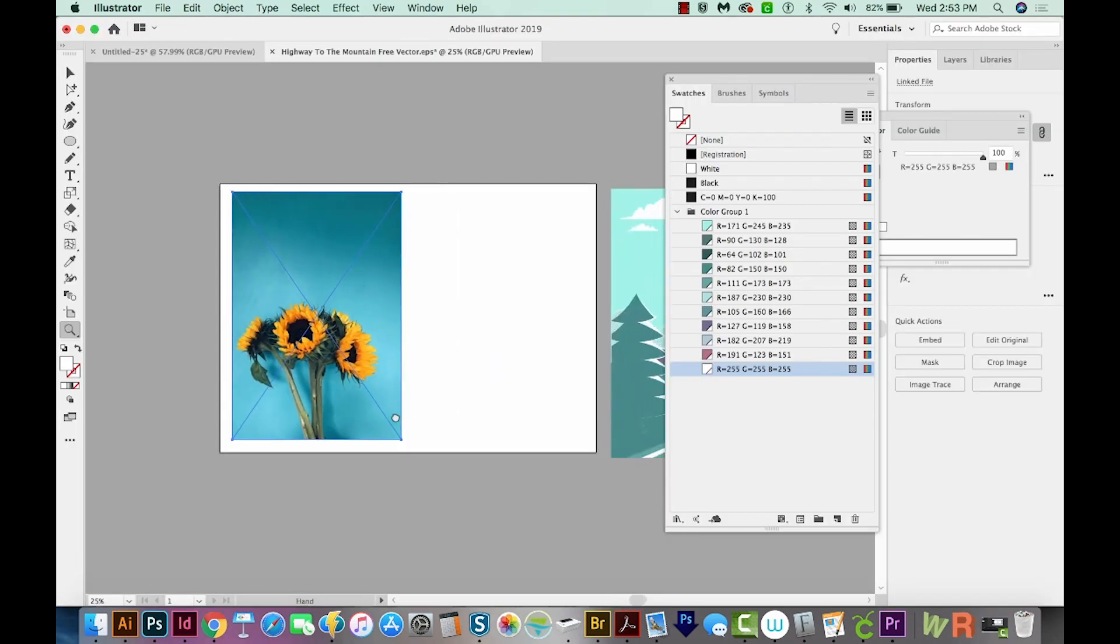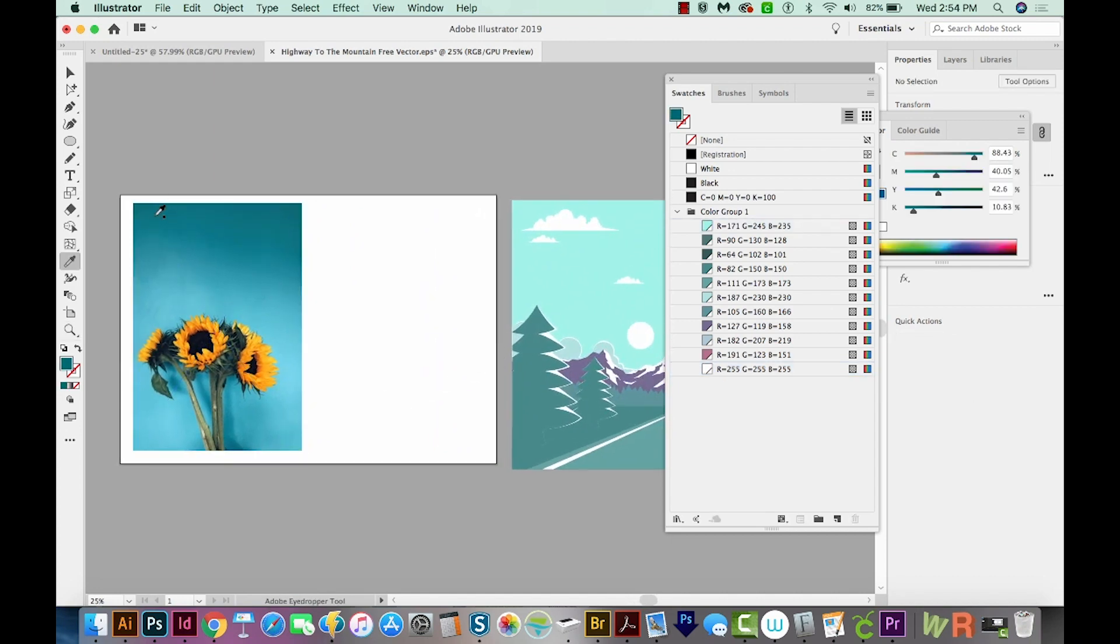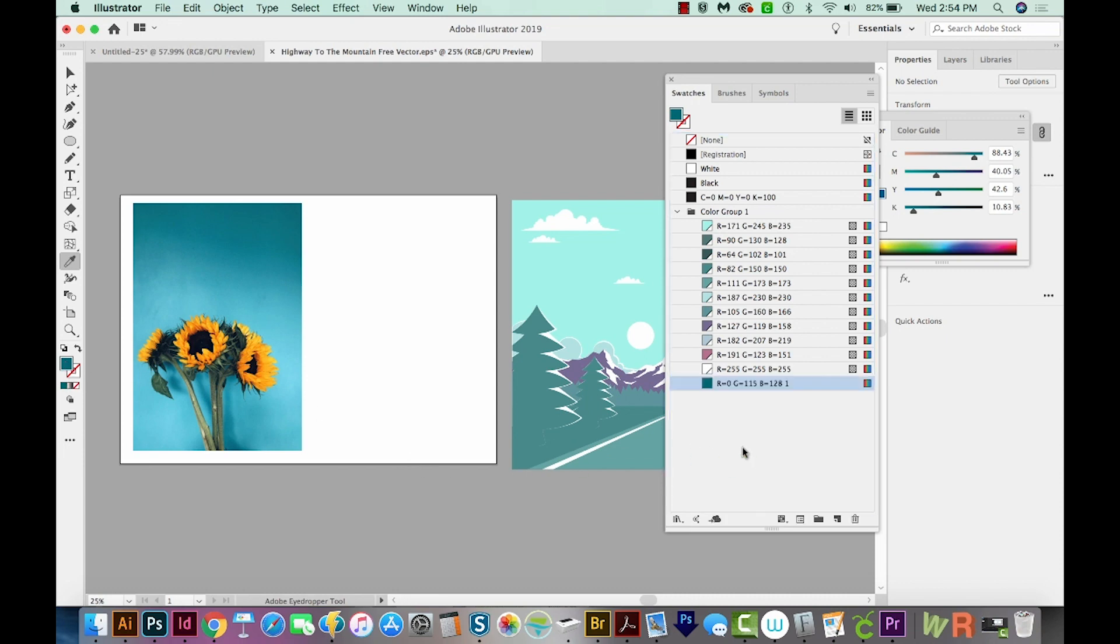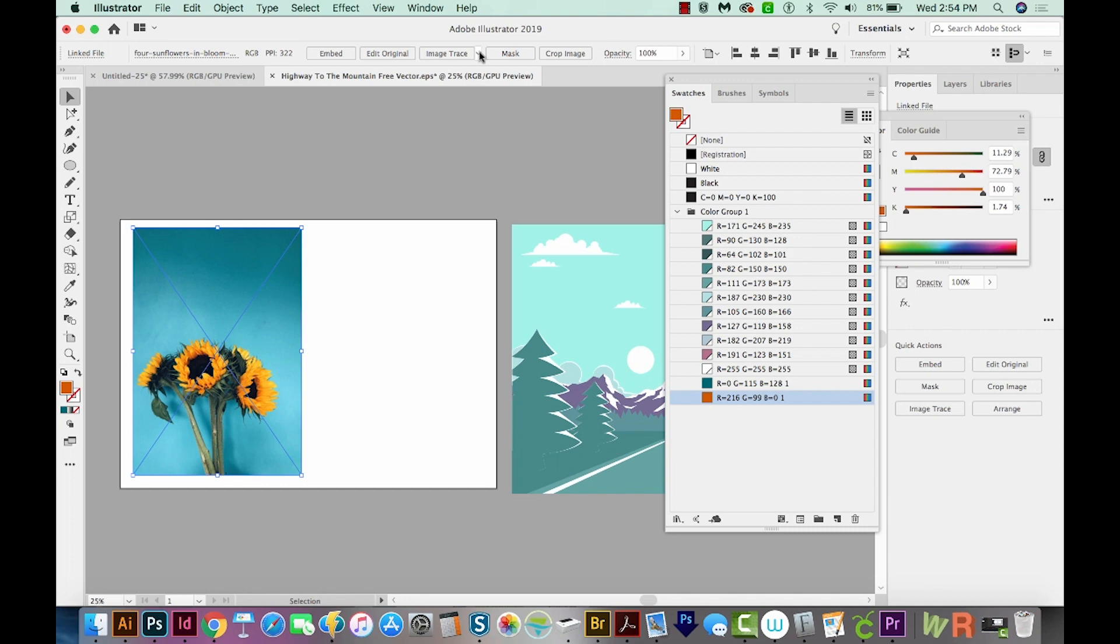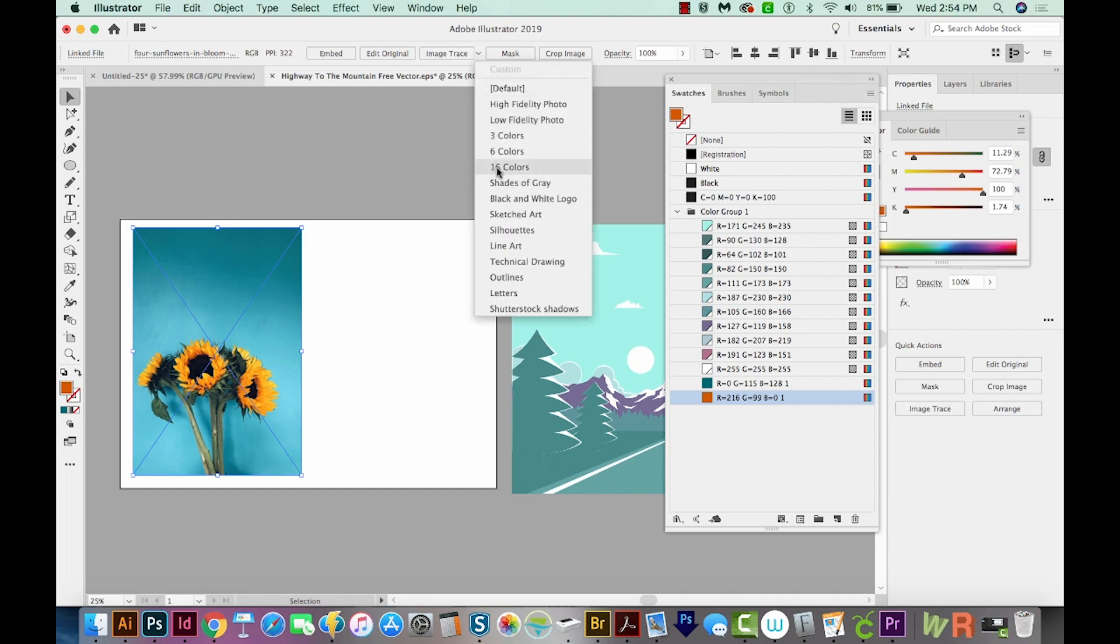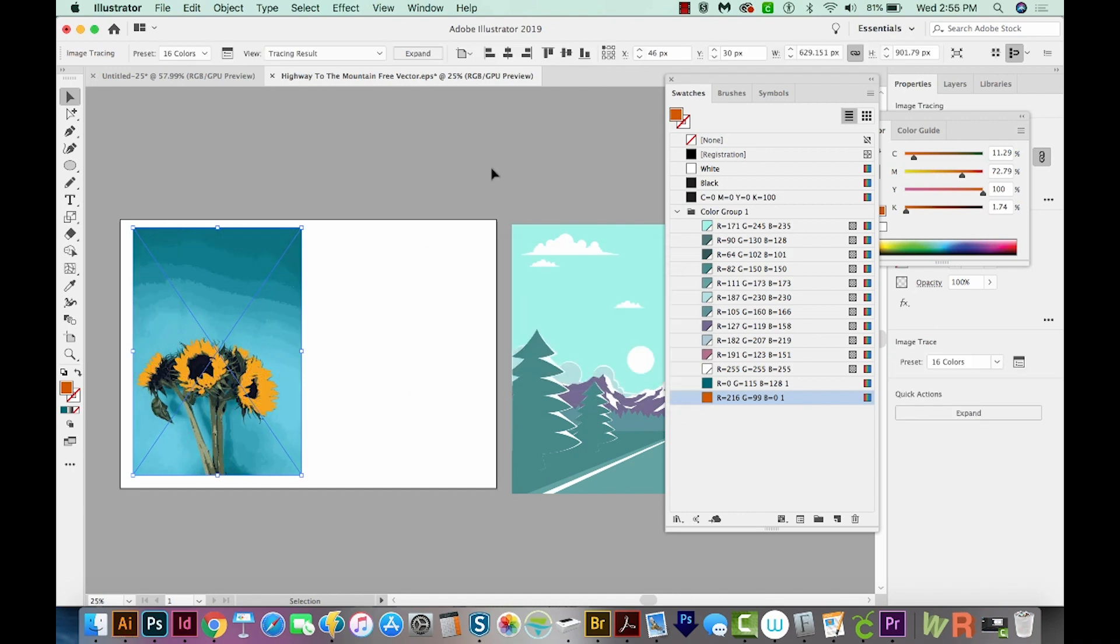There are two ways that you can grab the colors from this. You can use your eyedropper tool to find different shades that you like, and then pull those into the color palette like this. And you can also click on the image, go up here to Image Trace, and choose 16 colors. Now it's turning this into vector artwork, so it might take a moment.